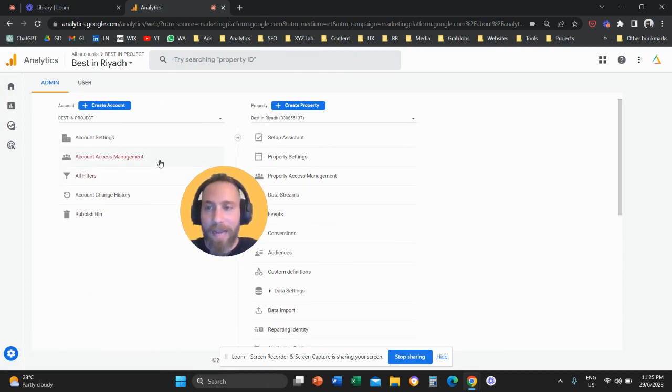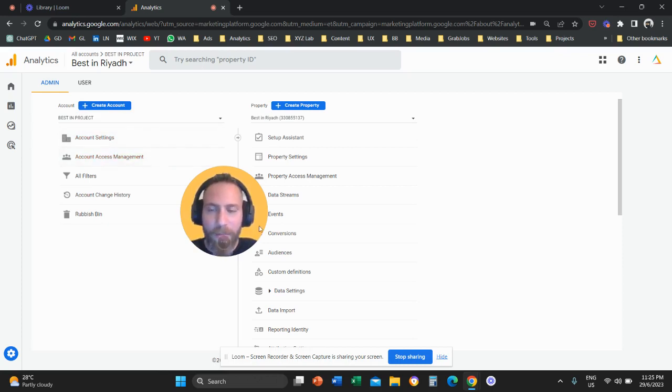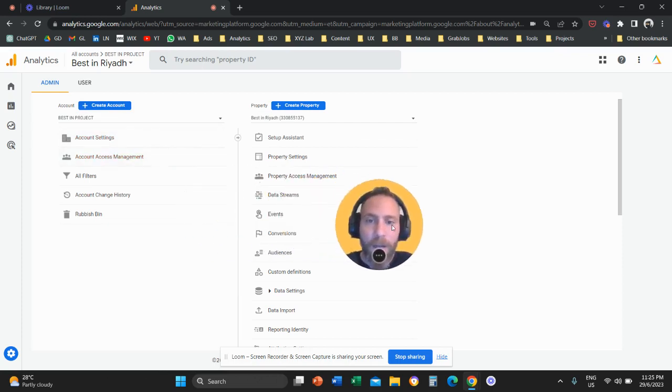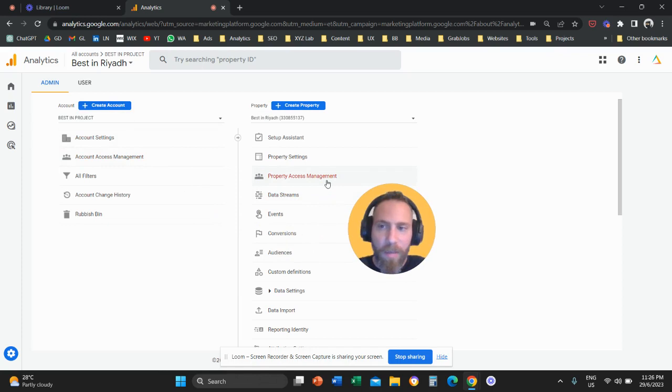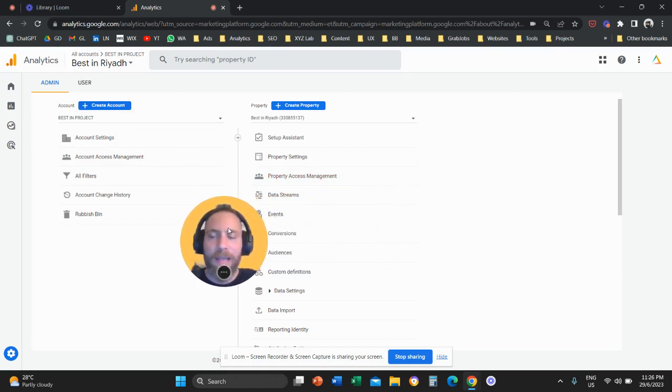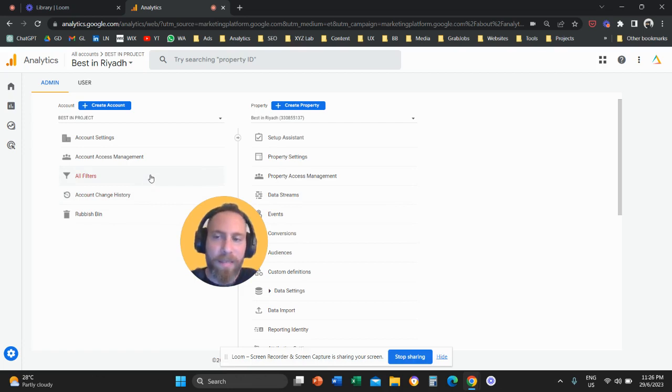Either at the account level, so under the second column account access management, or at the property level. So if you grant people access at the account level, then they're going to have access to all the properties and data streams under this account.